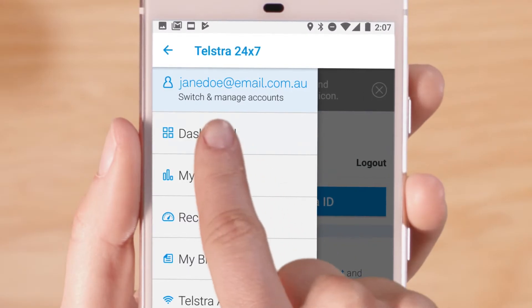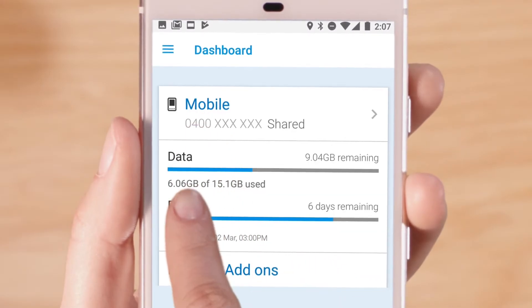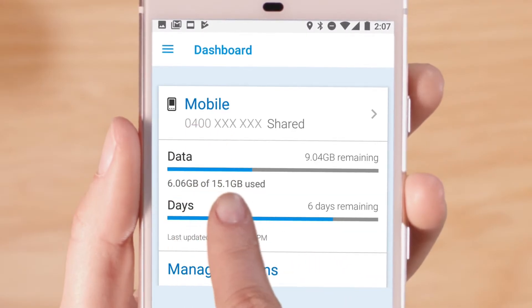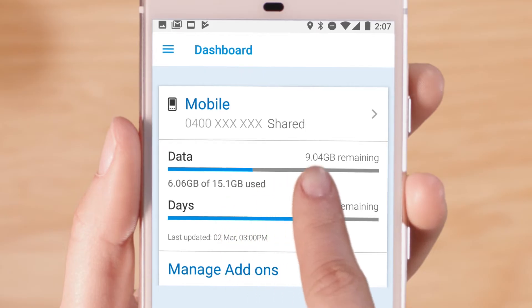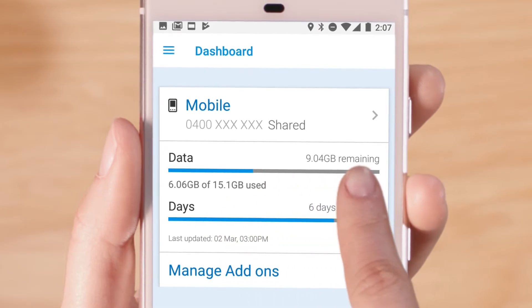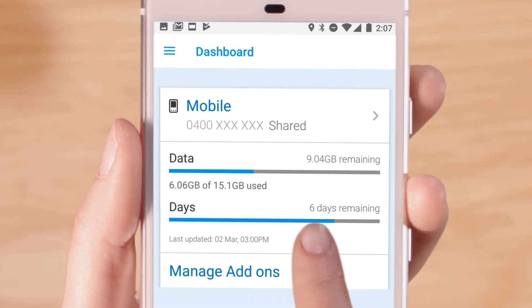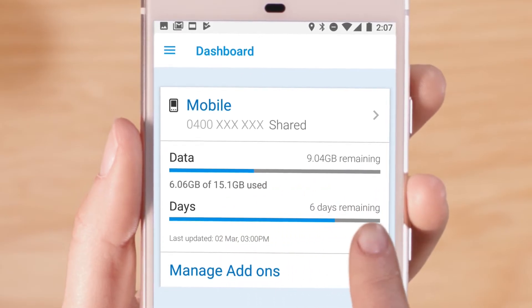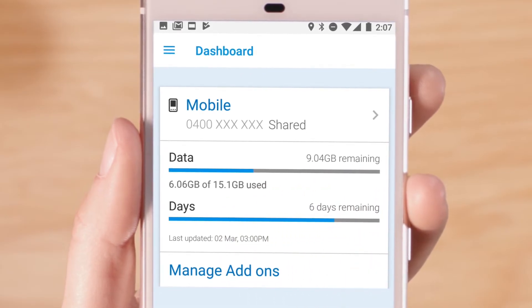On your dashboard, you'll see the amount of data you've used, how much is remaining, and how far into your billing cycle you are.